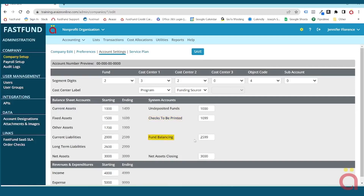The fund balancing account is a system-generated account created automatically for every fund you create. When any transaction in FastFund is posted to more than one fund, a due-to/due-from other funds entry is automatically created to keep your funds in balance. The fund balancing account must fall within the current liabilities account range. The net asset closing account is also system-generated for every fund, and is used to post the year-end closing entry for each fund's excess or deficiency. It must fall within the net asset account range.